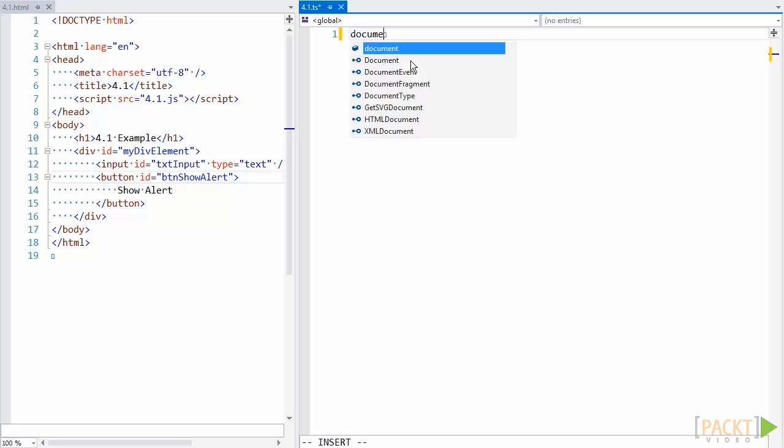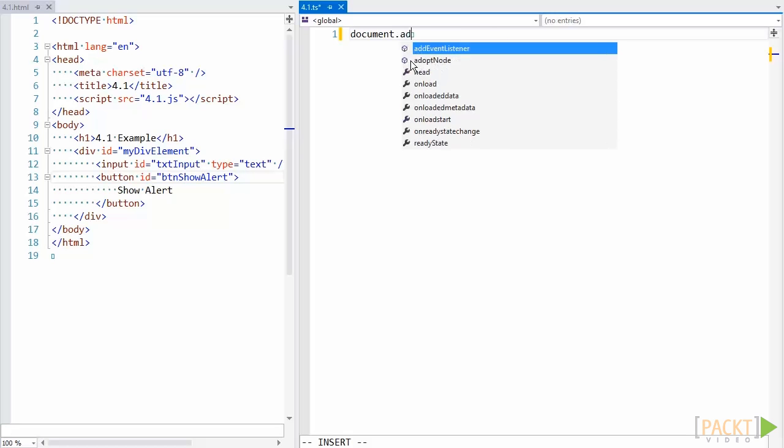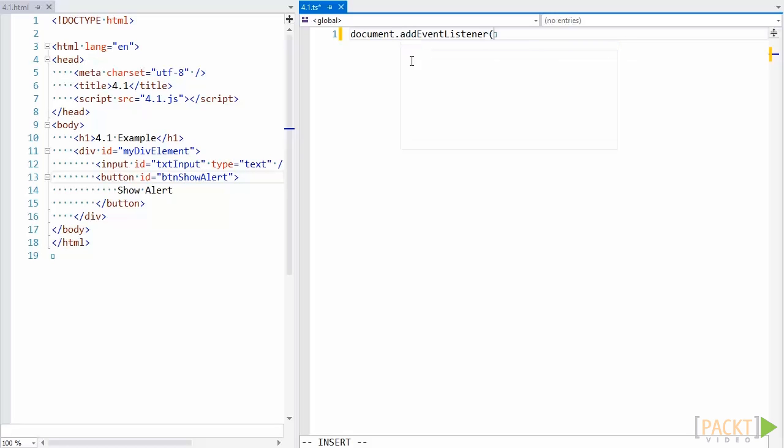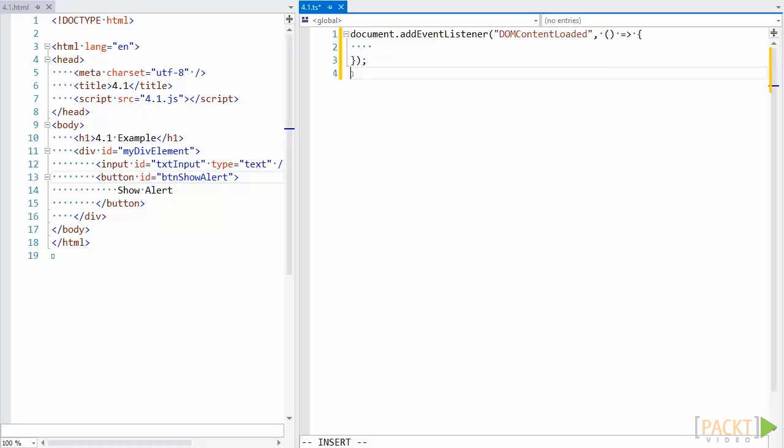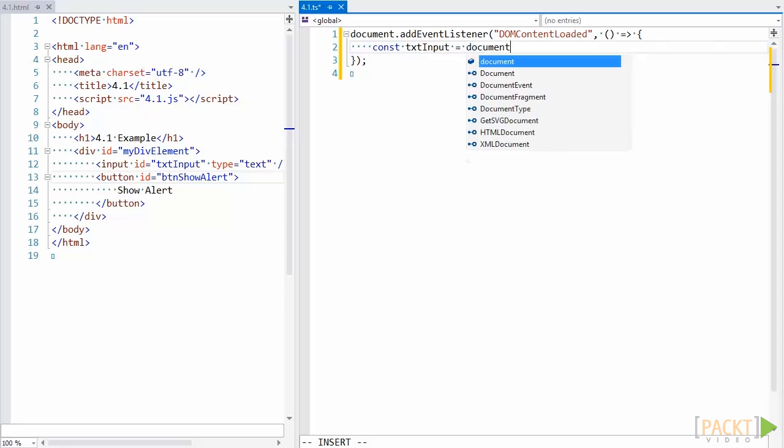First, I'm going to wrap our code in a DOMContentLoaded function to ensure this code won't be executed until the document is completely ready. This is similar to the jQuery Ready function, and ensures our elements will be accessible once our code runs. Now let's get our elements from the DOM. First, we'll select our text box, and then we'll select our button.